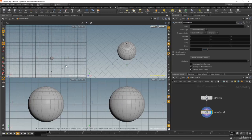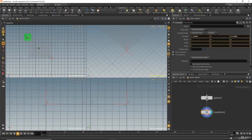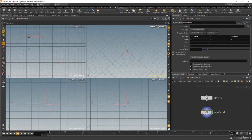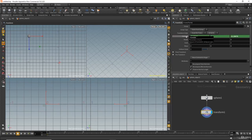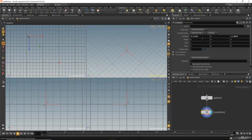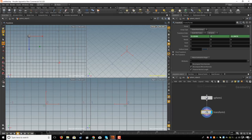I will place the sphere somewhere here. If you want to set a key, just hold Alt on the keyboard and click on Translate. You can also Alt and left mouse click to key just the X axis. I will set a key for all of X, Y, and Z — Alt and left mouse click.